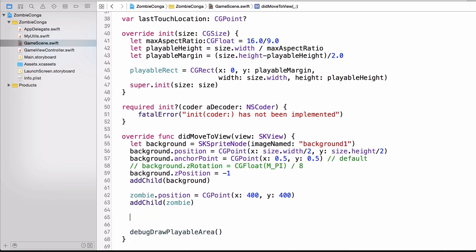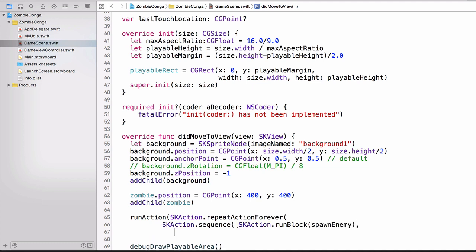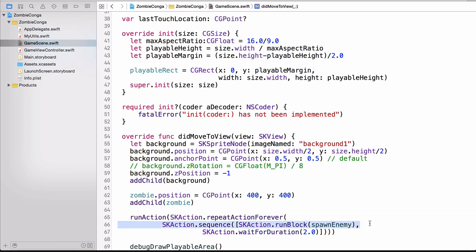So here you can see that we're running an action on the scene. And this action that we're running, it's a repeat action forever. And the action that we happen to be repeating forever is a new sequence of actions. And one of the sequences of actions is a run block. And you'll notice here, this is on line 66, I'll highlight it for you. This here line tells it to run a block, right? And the block that we wish to run is the spawn enemy.